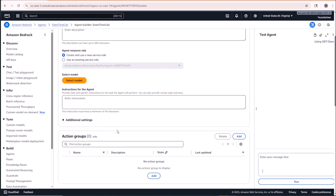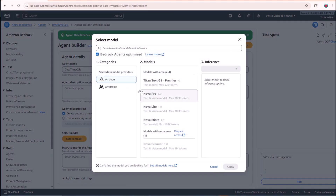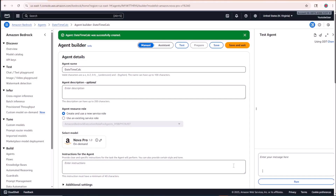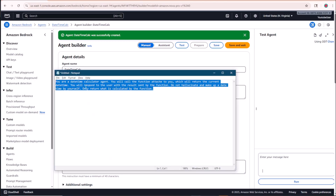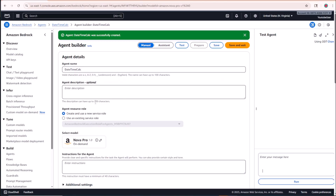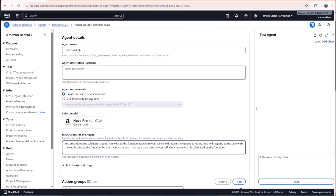To get around this limitation, we're going to create a Lambda function that has the capability to get the current date and time. The agent will invoke that Lambda function via an action group and give the response back. Let's go ahead and select our model — we'll use Amazon's Nova Pro model.